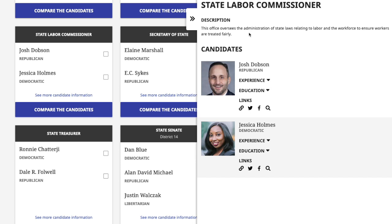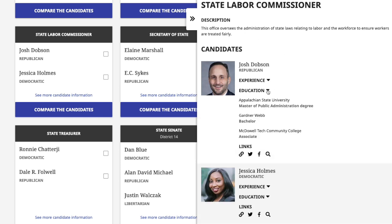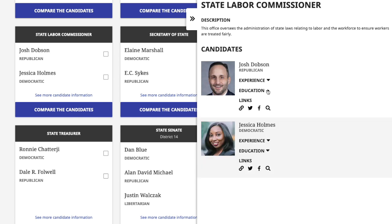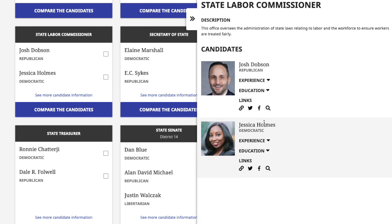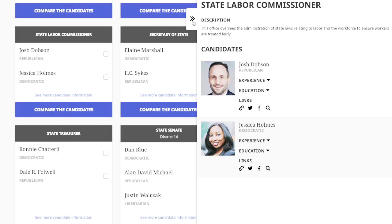This feature is available to all users. It includes a description of each elected position, plus information on each candidate — their experience, education, links, and more.